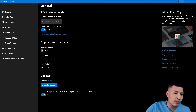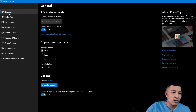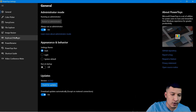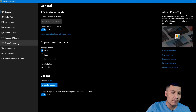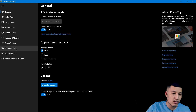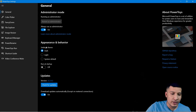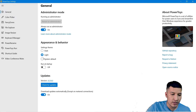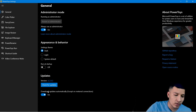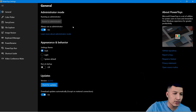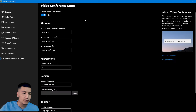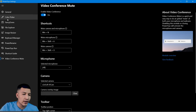Once you open the PowerToys settings, you will see different options: General, Color Picker, FancyZones, File Explorer, Image Resizer, Keyboard Manager, PowerRename, PowerToys Run, Shortcut Guide, and Video Conference Mute. In General you can see Appearance and Behavior — you can change the theme, and you have an option to download updates automatically.